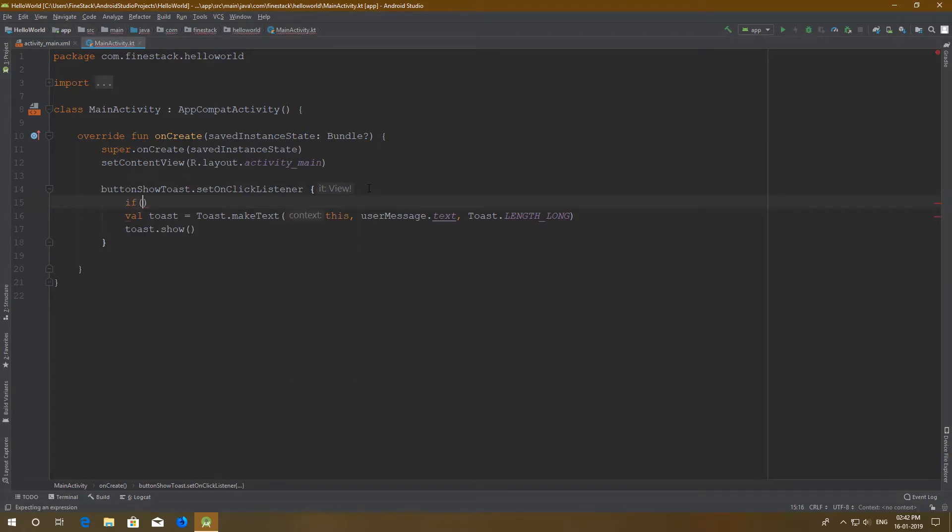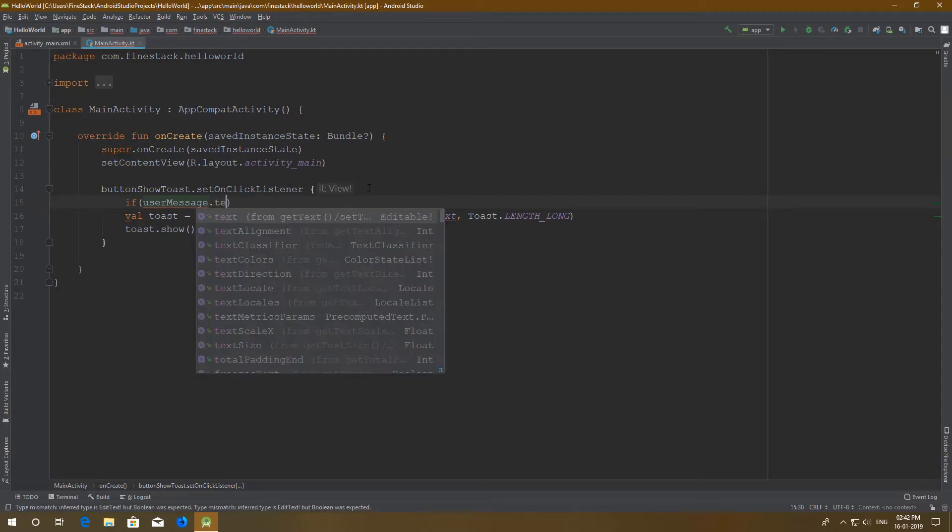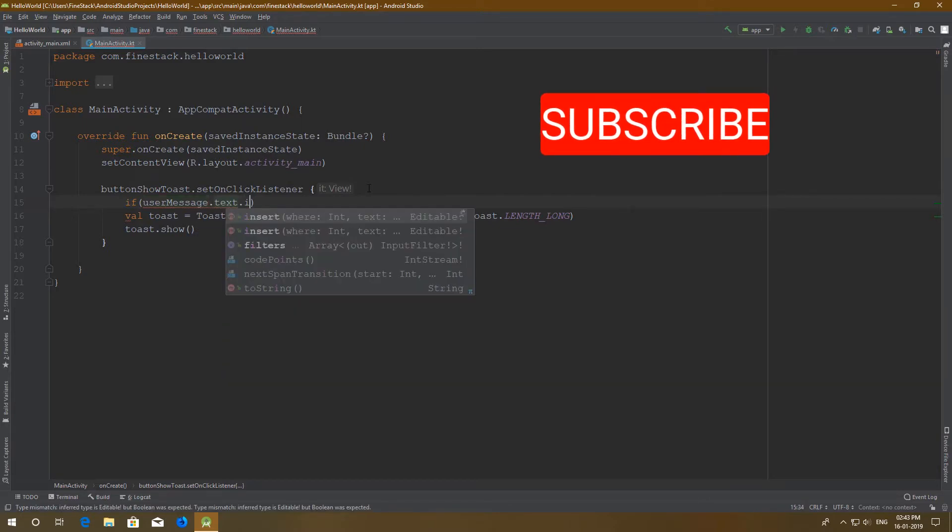If the plain text view has any text, then it will print the message. Otherwise the button will not do anything.